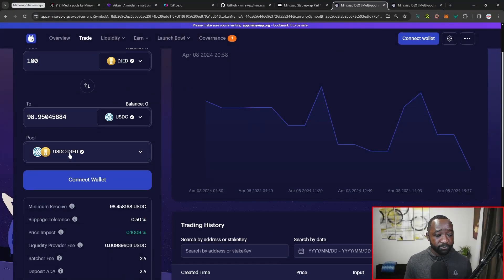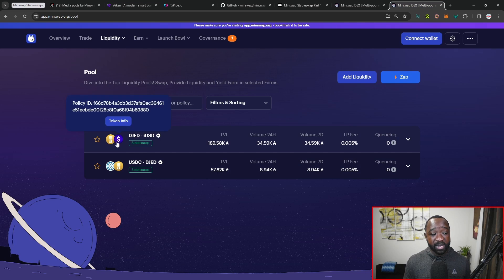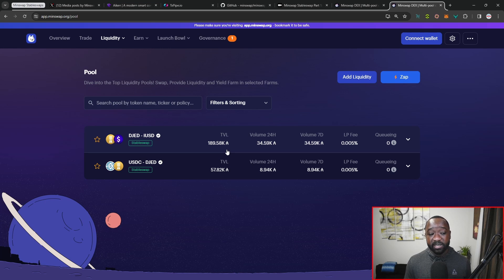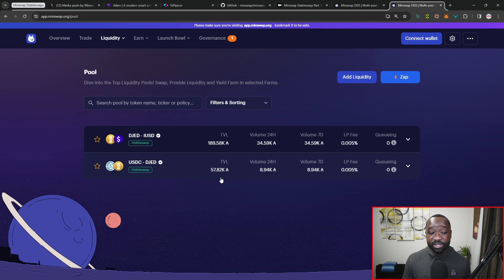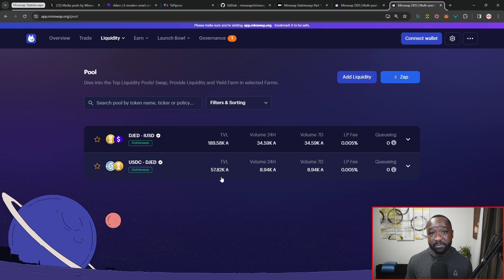Looking at the liquidity pools, we've got JED and IUSD, which currently has around $189,000 ADA's worth locked in the pool. We also have another pool for USDC and JED, which has about $58,000 ADA's worth in that particular pool. Liquidity is still relatively low; however, as more stable coins come into the MinSwap protocol, you should be able to swap bigger amounts without a big price impact and without having to increase the slippage.